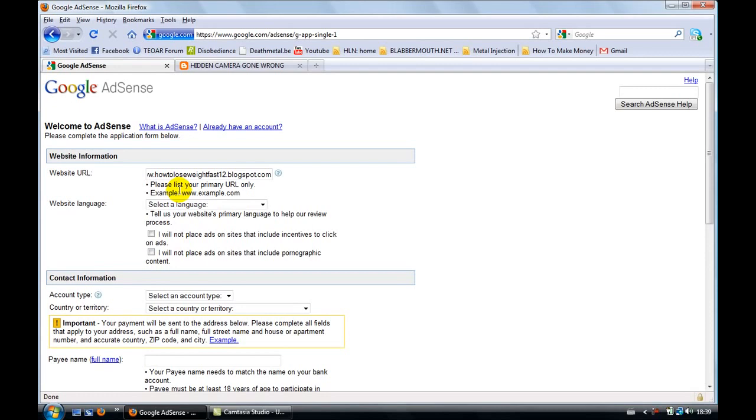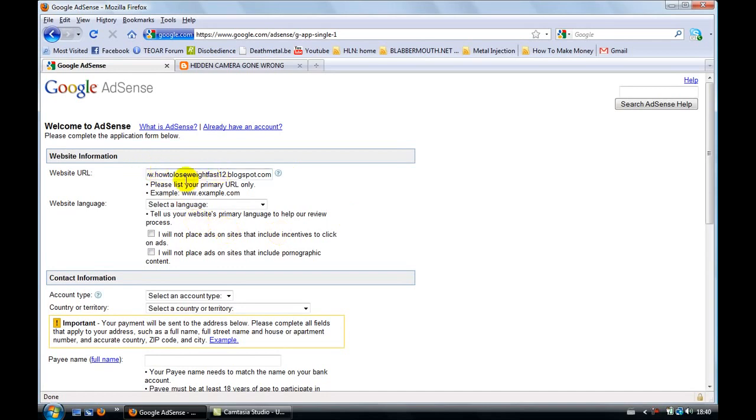That website needs to be legal. It can't contain any pornographic content or illegal content, such as rapid share links or any other illegal material. You can have a blog about basically anything. I would recommend something social. Make a blog like that and then sign up. So I've chosen how to lose weight, popular topic, doesn't really matter because I don't even own this blog.